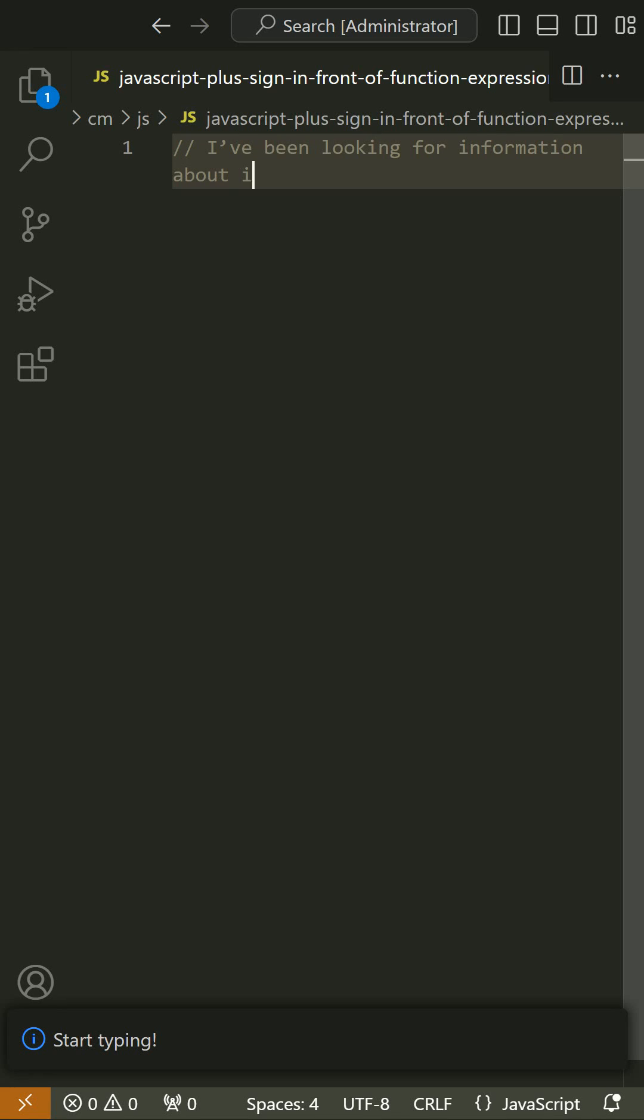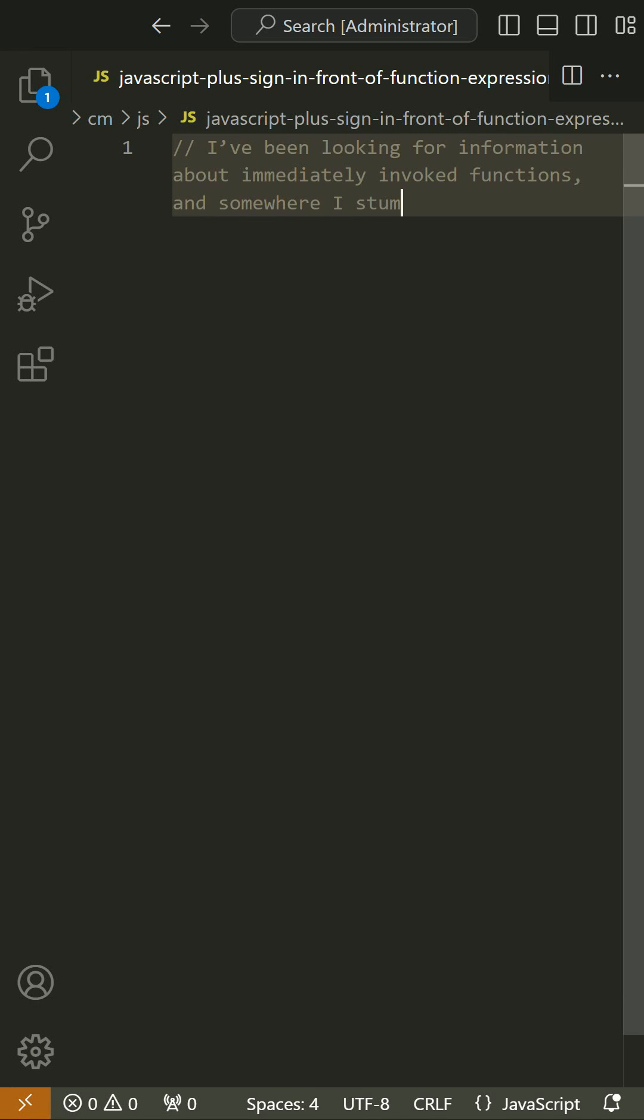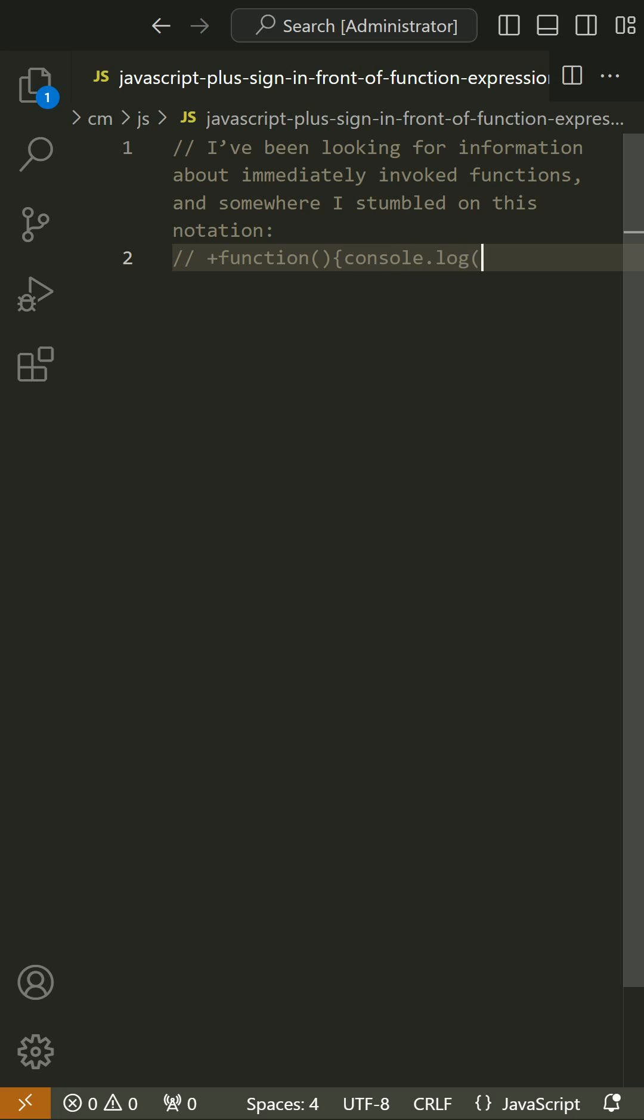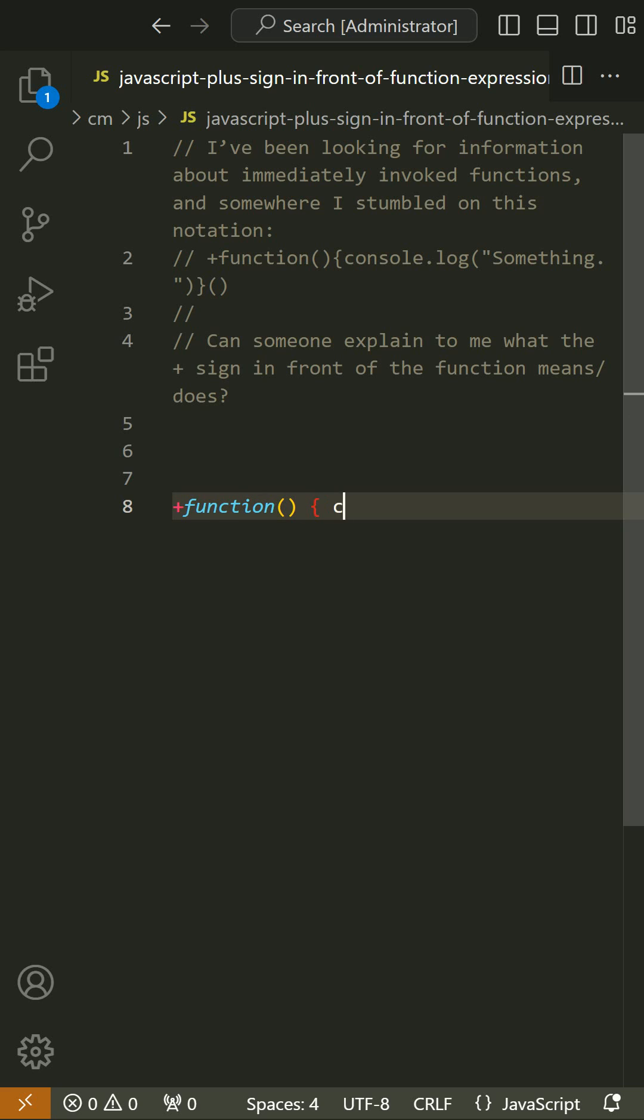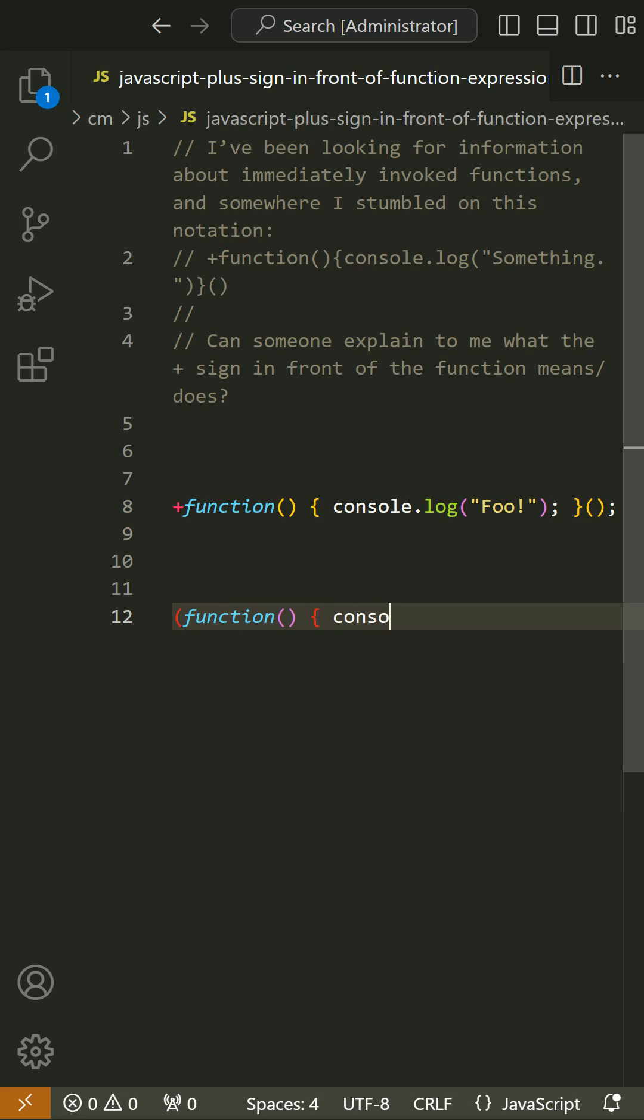I've been looking for information about immediately invoked functions, and somewhere I stumbled on this notation: plus function console logs something. Can someone explain to me what the plus sign in front of the function means?